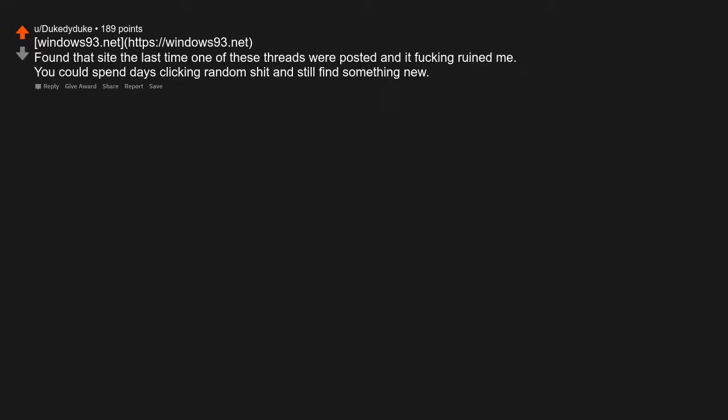Windows93.net. Found that site the last time one of these threads were posted, and it ruined me. You could spend days clicking random shit and still find something new.